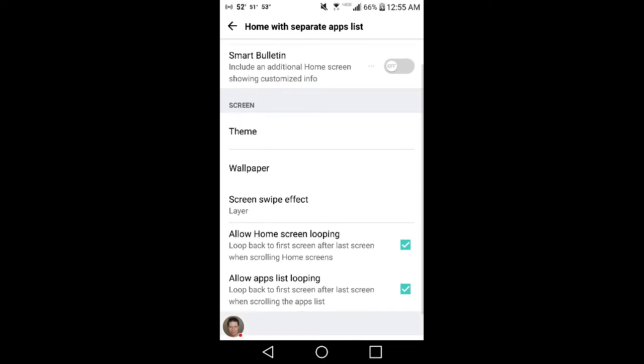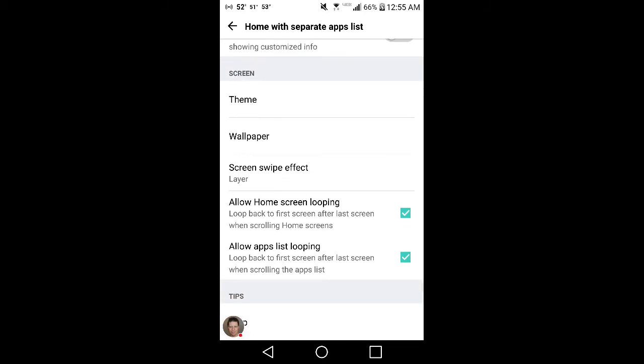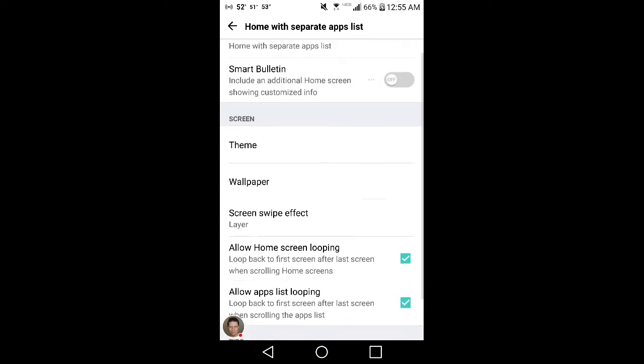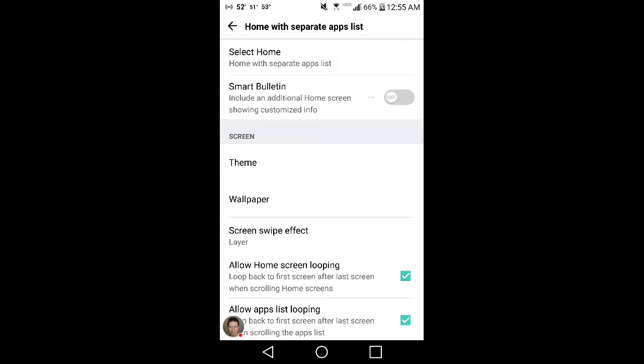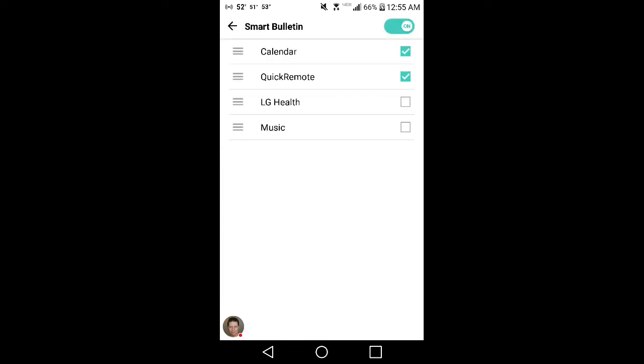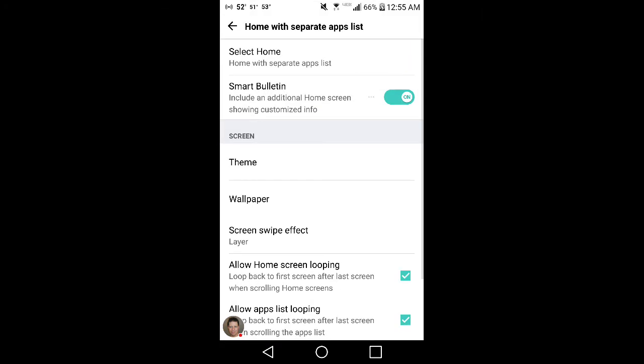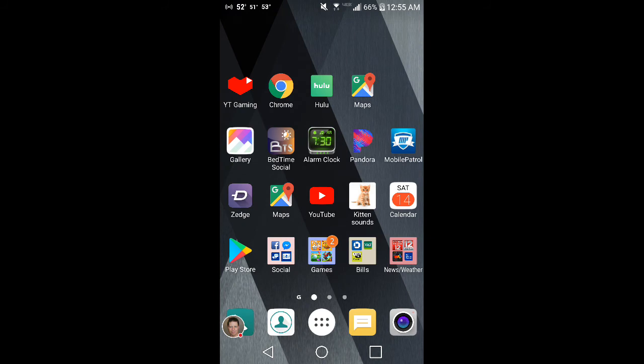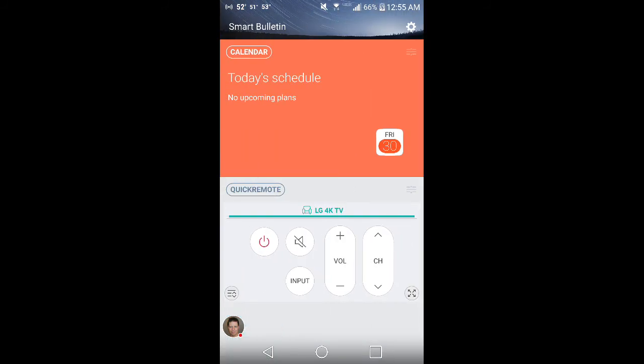You can change your wallpapers. App list looping so it keeps going around when you're through the apps list. Smart bulletin, I can show you what that is real quick. Those are the things you can have on the smart bulletin, which are calendar, quick remote, LG Health, and music. I don't listen to a lot of music on my phone so that doesn't matter for me. So now when I go to left, it'll be my schedule or my TV remote because those are the only two things I had set on there.